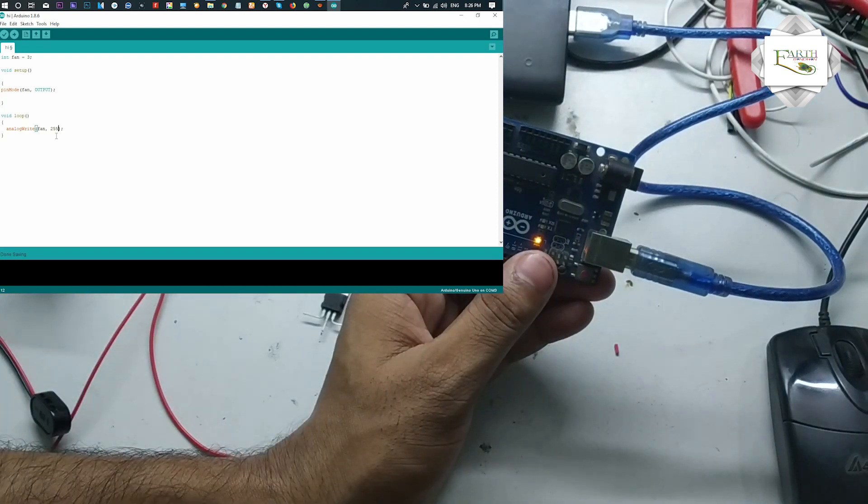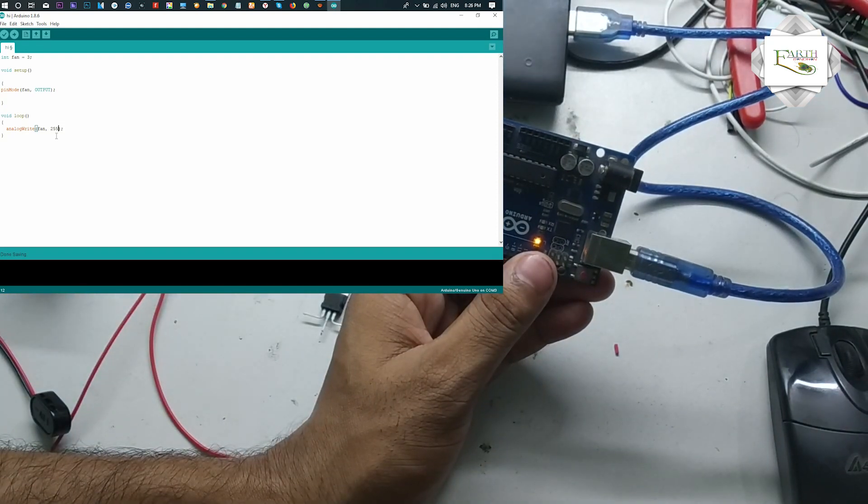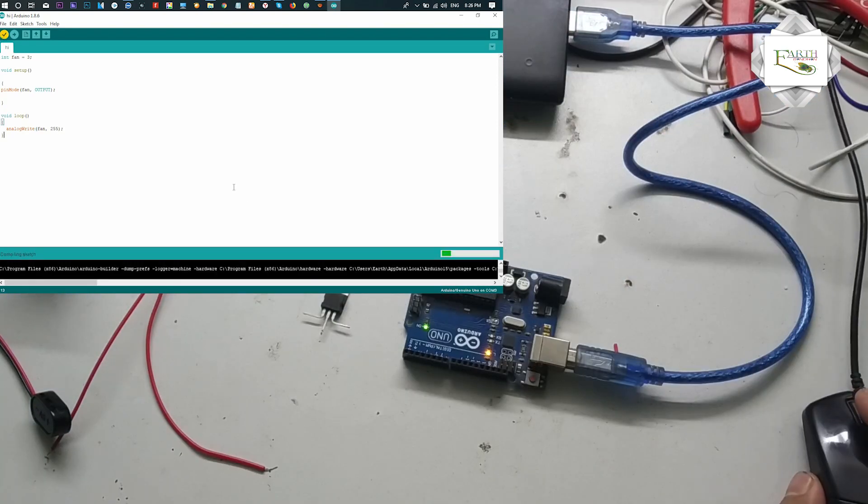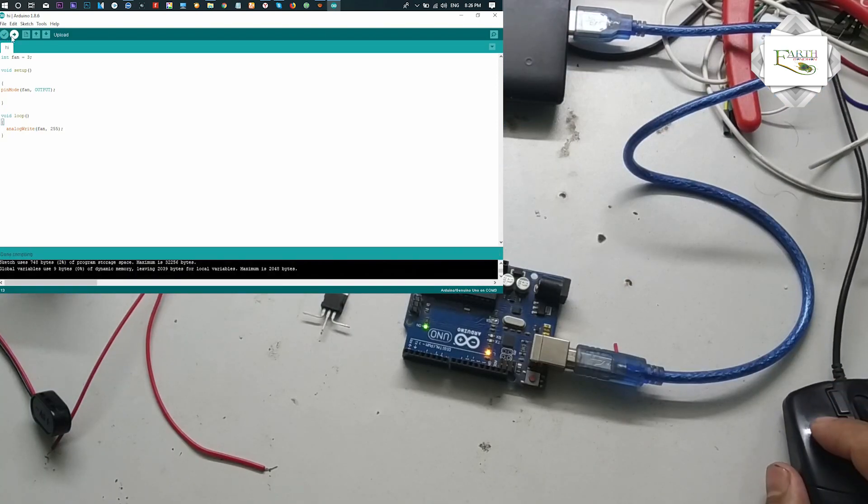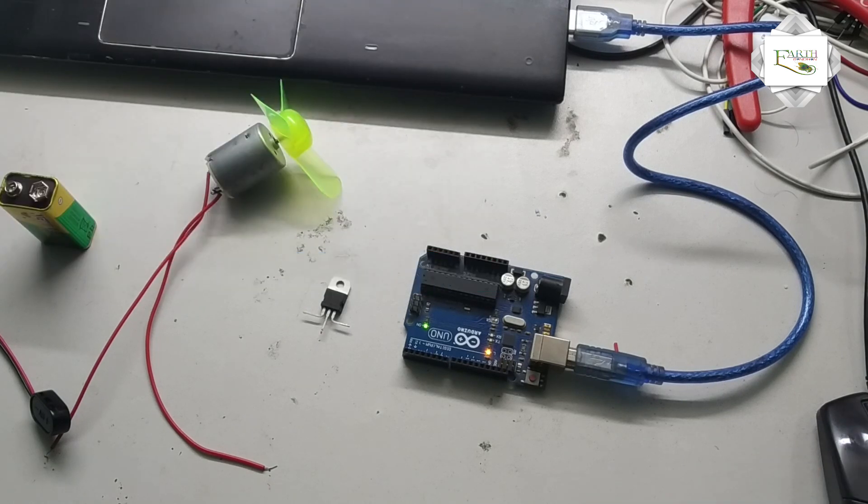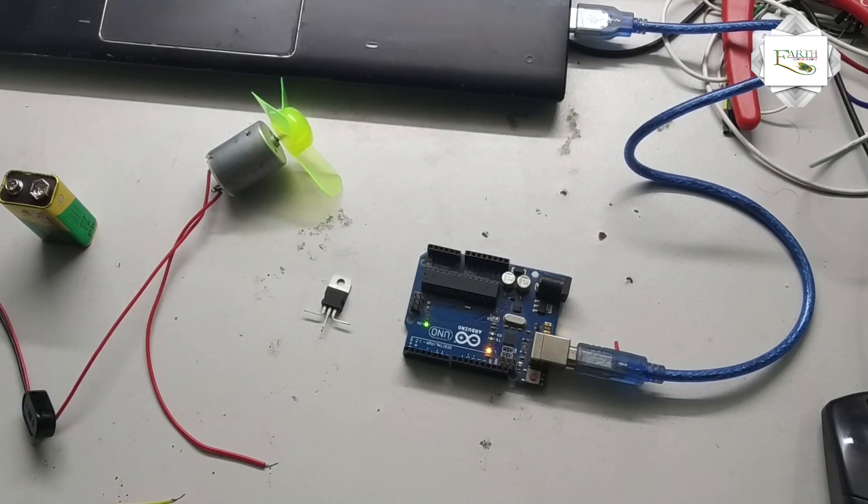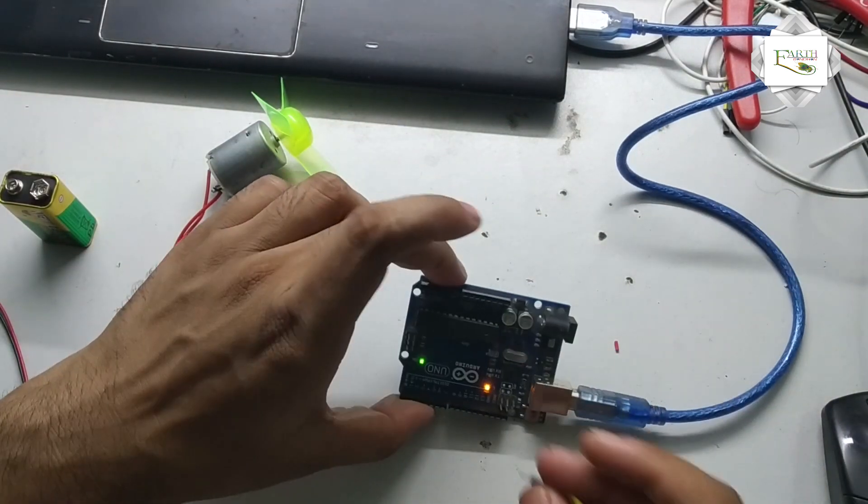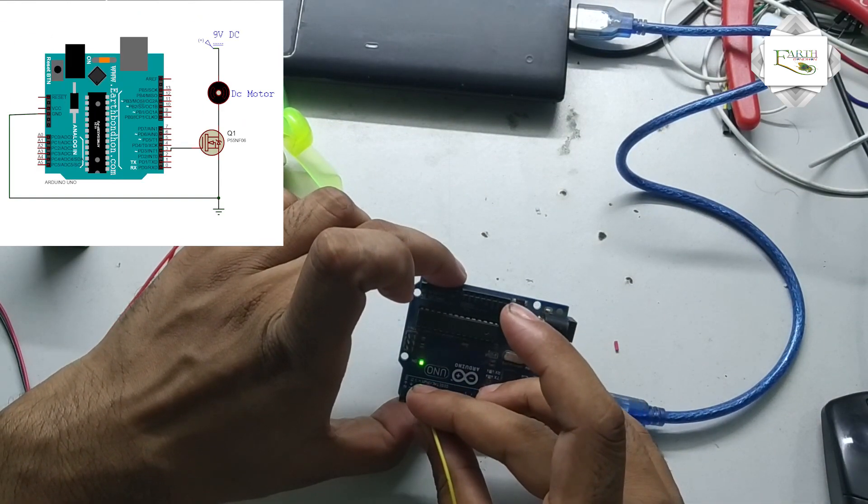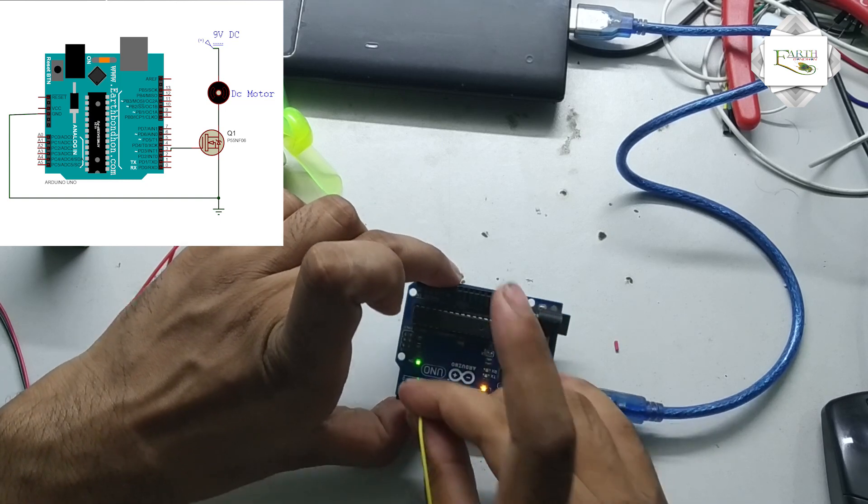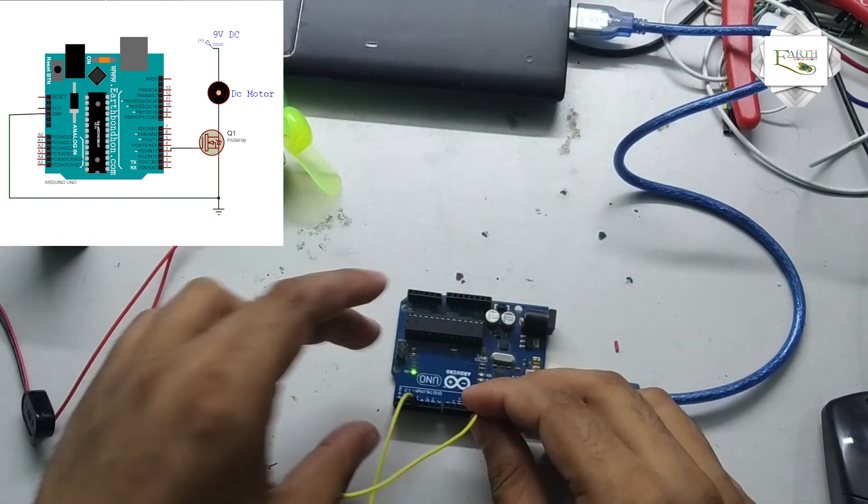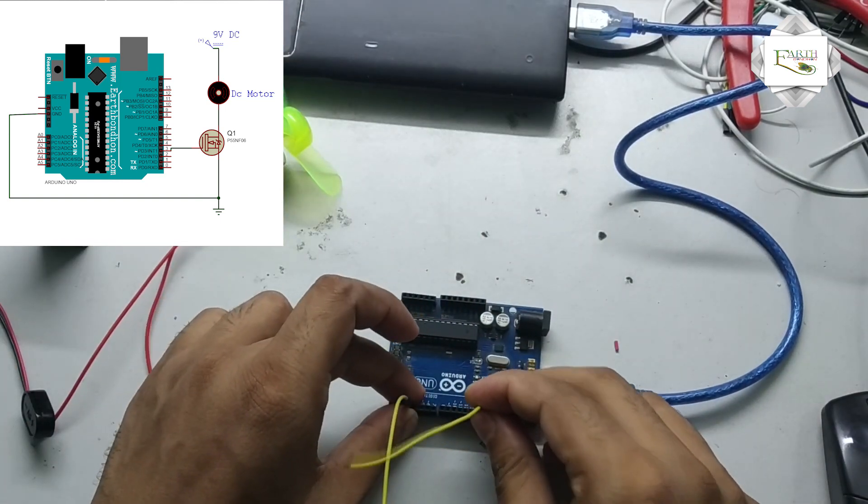Verify and upload the program. First connect digital pin number 3 and ground.